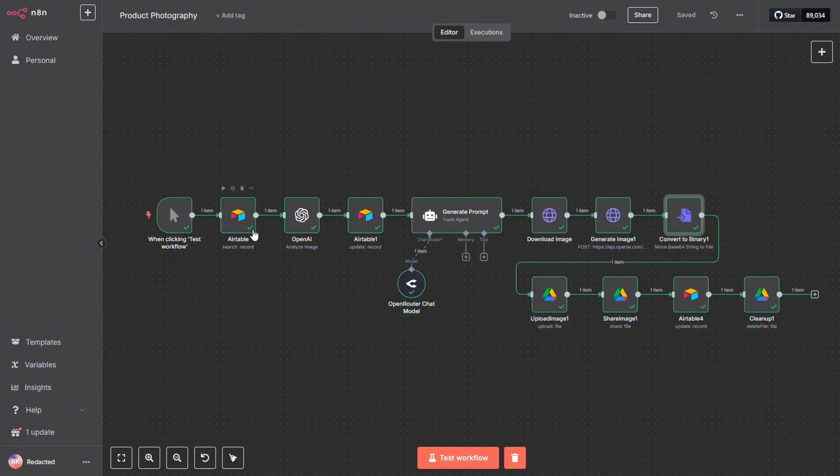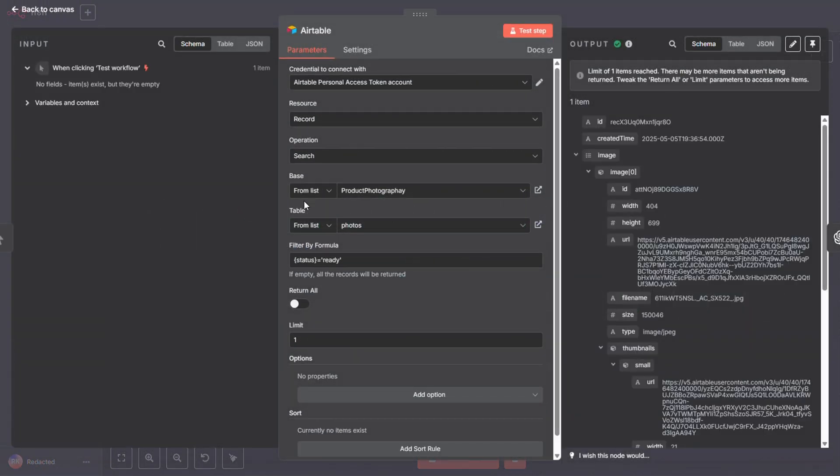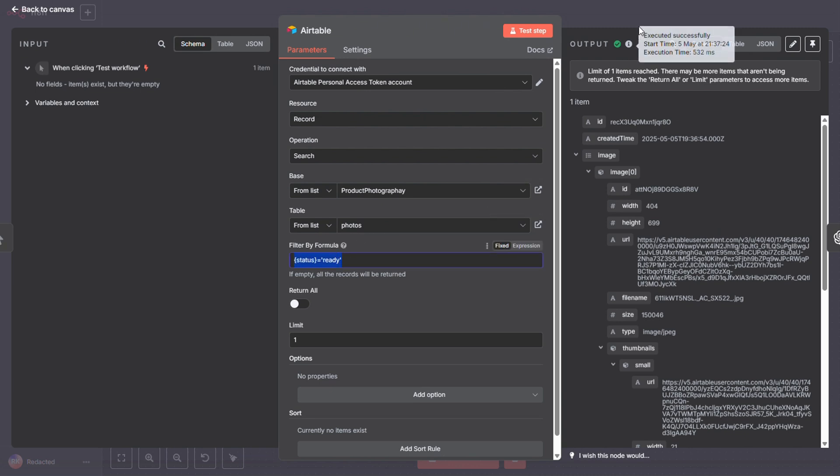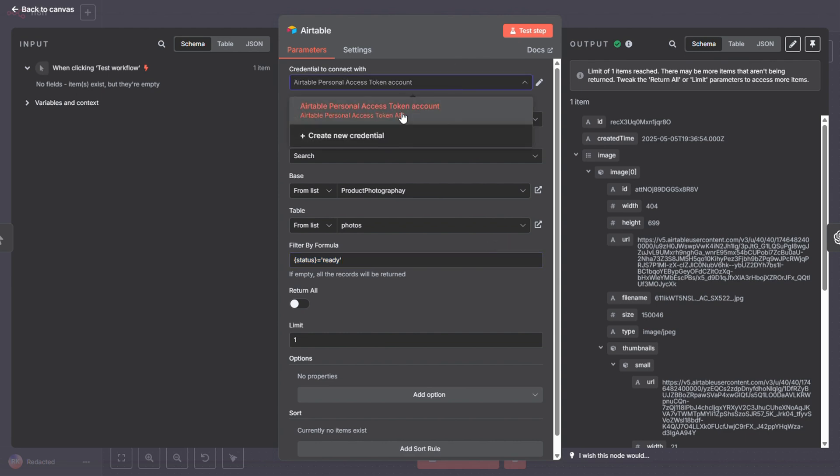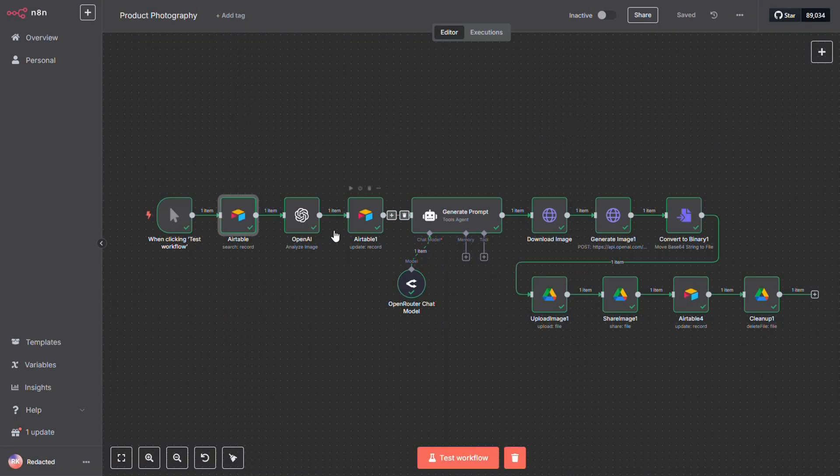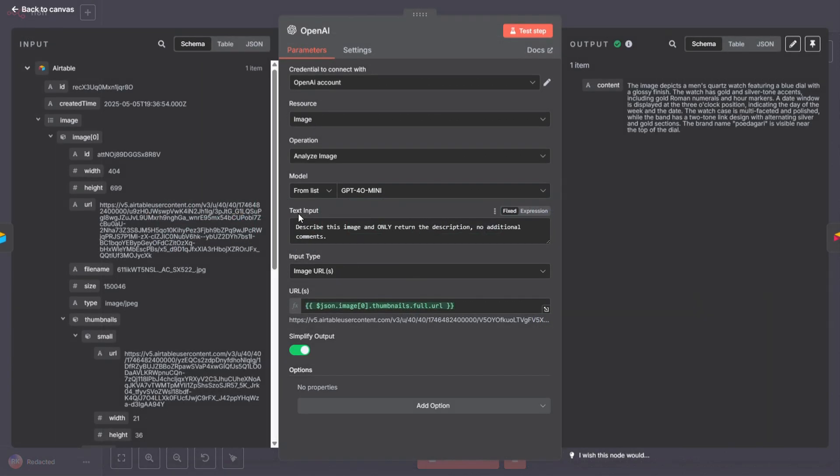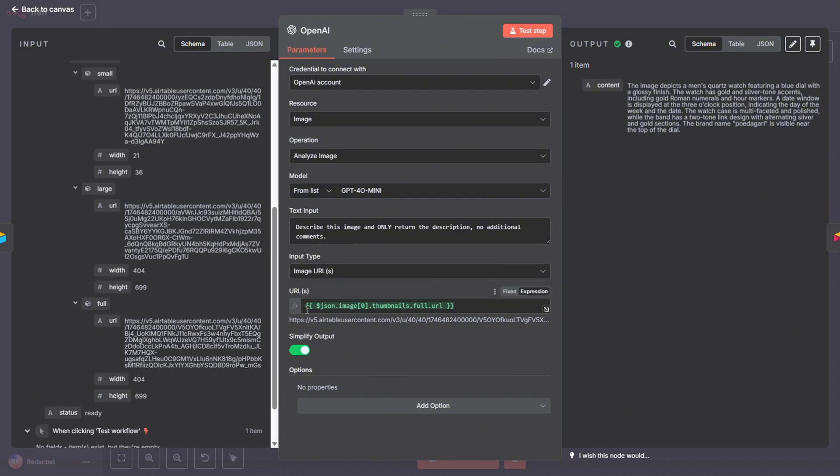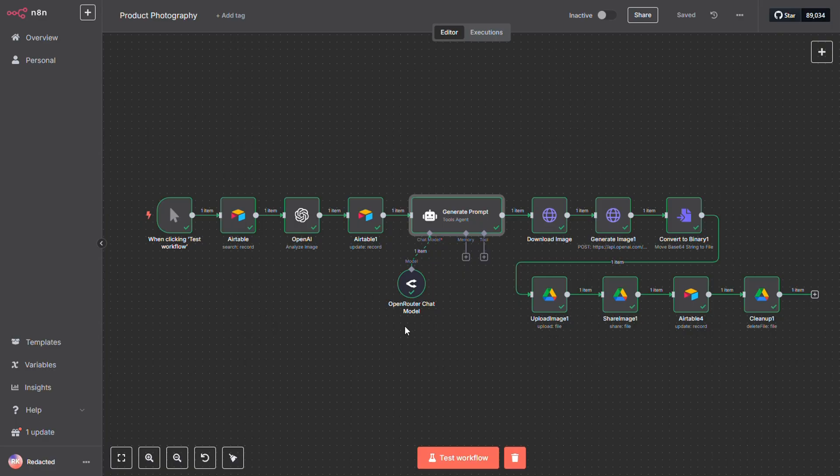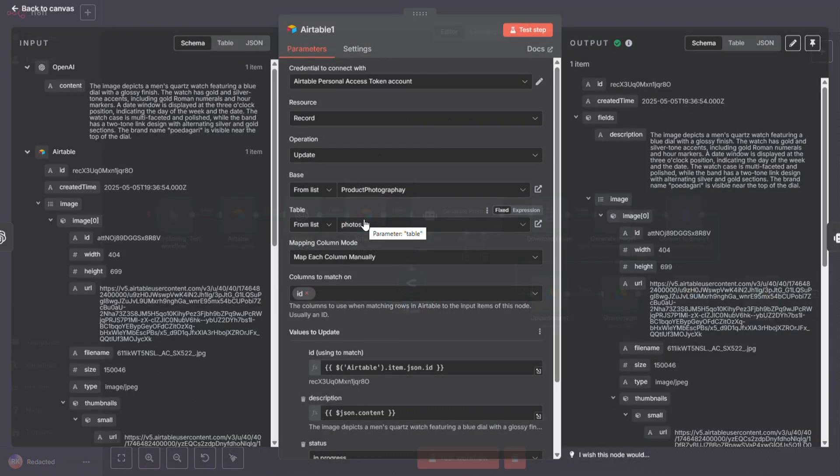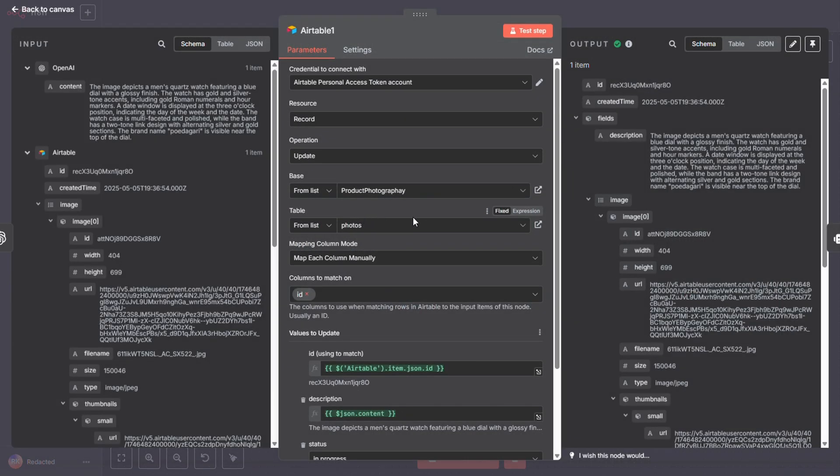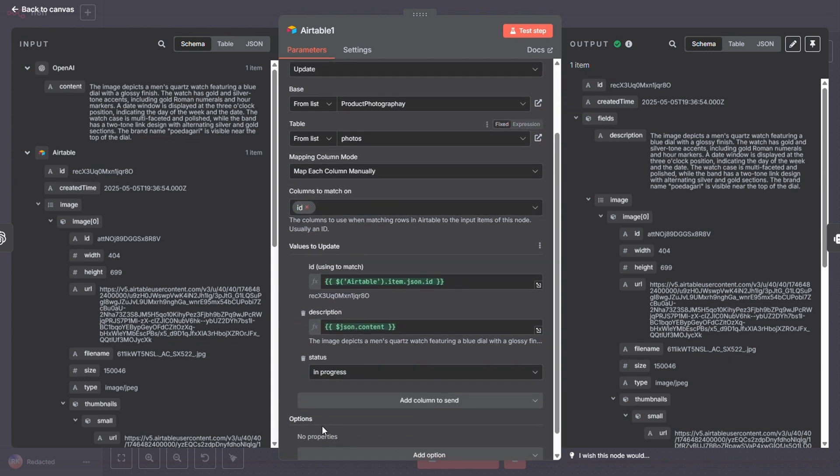The first Airtable node connects to the product photography database and fetches the first record with the status set to Ready. If you're not sure how to set up these credentials, check out my other video called N8N Credentials Explained. I'll drop a link in the description below. Next, we take the image URL from Airtable and plug it into the GPT Analyze Image node, along with the prompt that tells it to describe the image. Then we save the resulting image description back to Airtable.